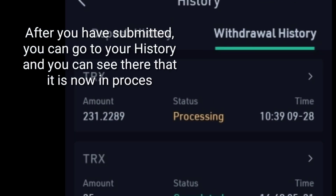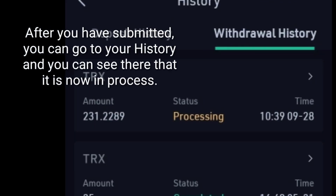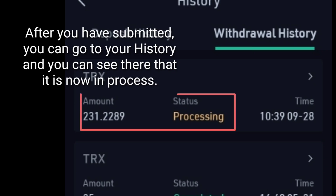After you have submitted, you can go to your withdrawal history and you can see there that it is now currently in process.